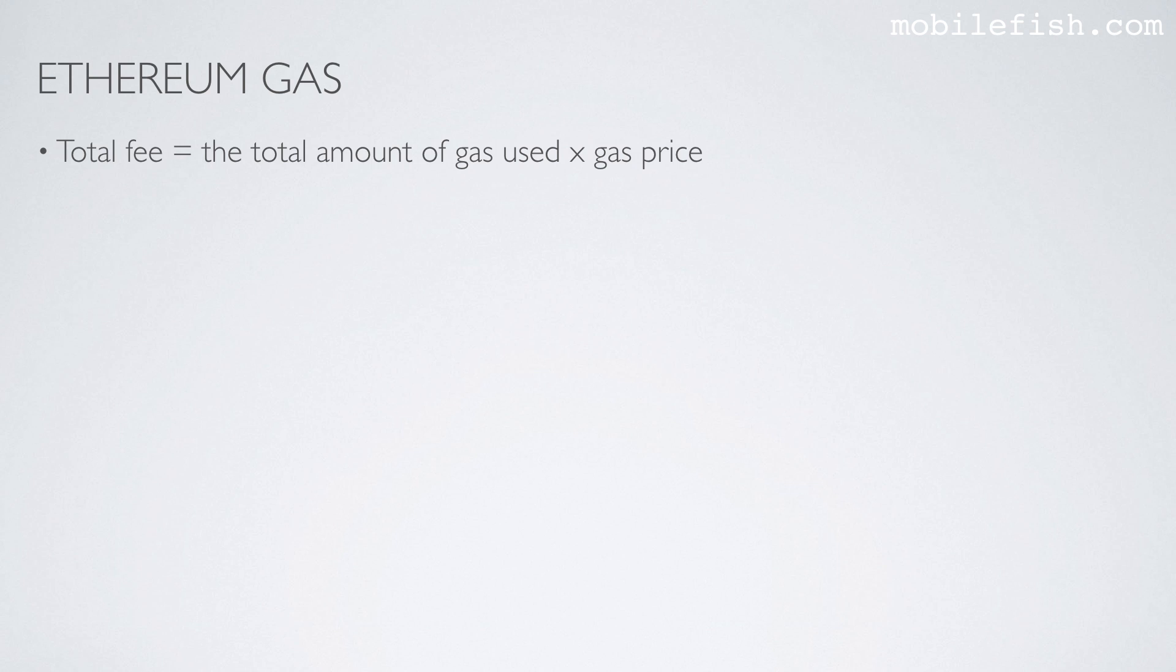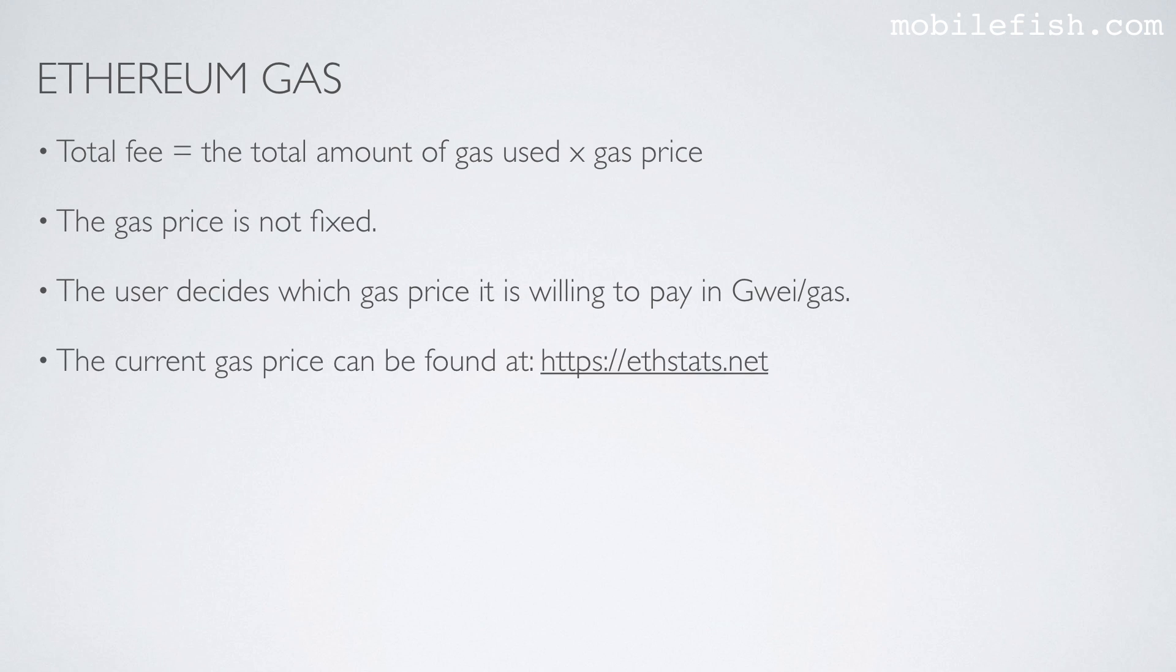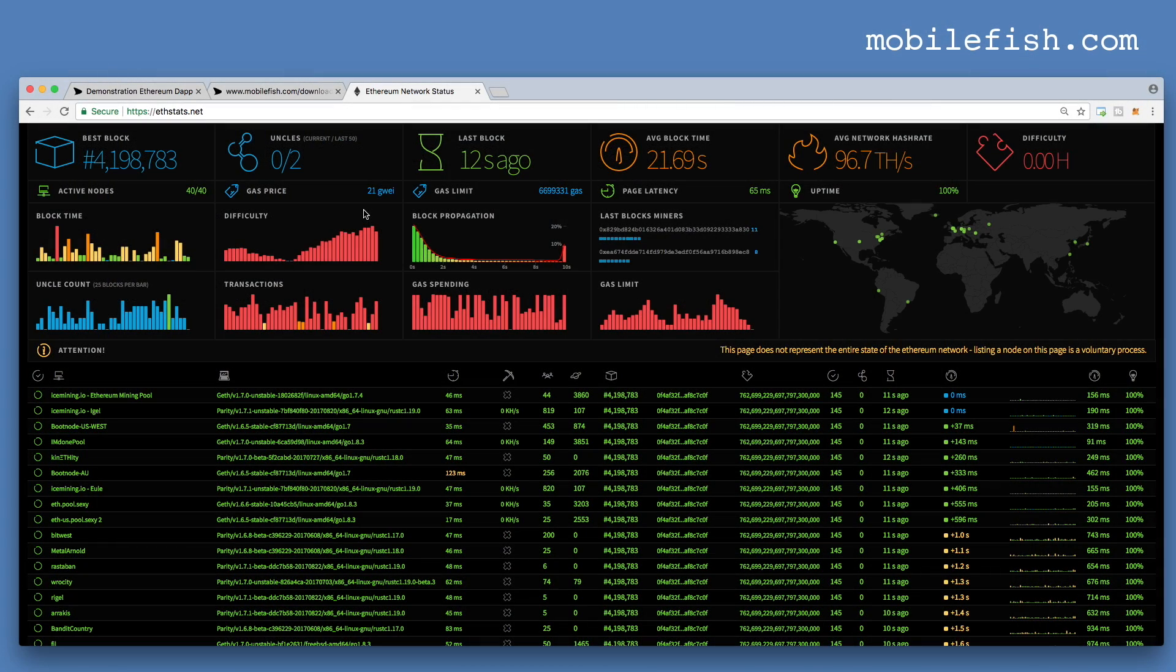The total fee is the total amount of gas used times the gas price. The gas price is not fixed. The user decides which gas price it is willing to pay in gigaway per gas. The current gas price can be found at ethstats.net. This is ethstats.net, and here you can see the current gas price.